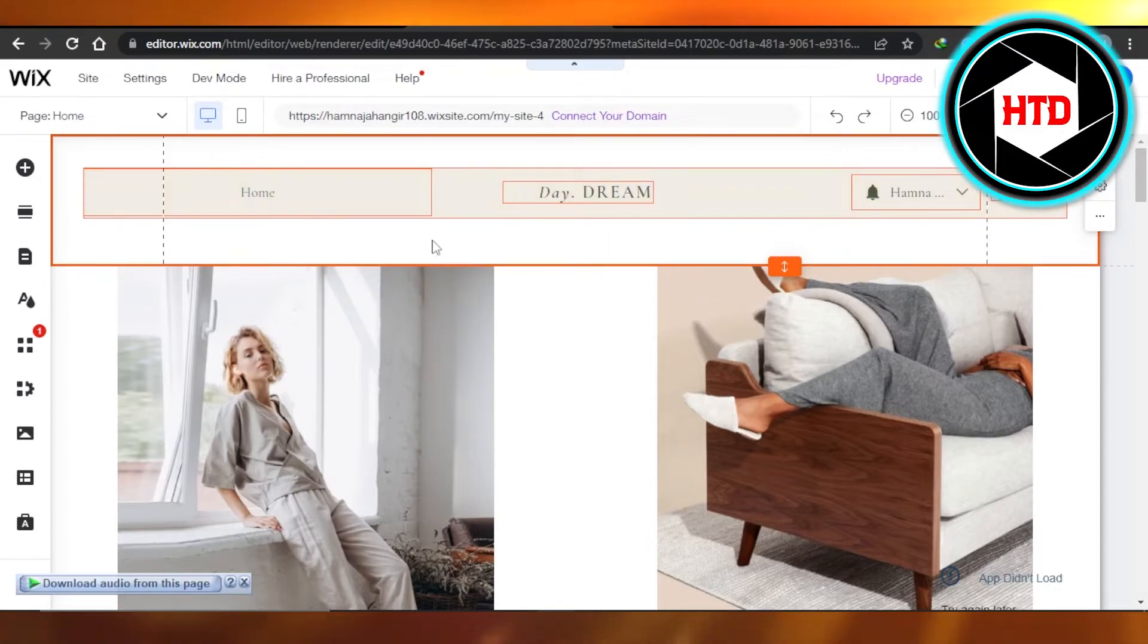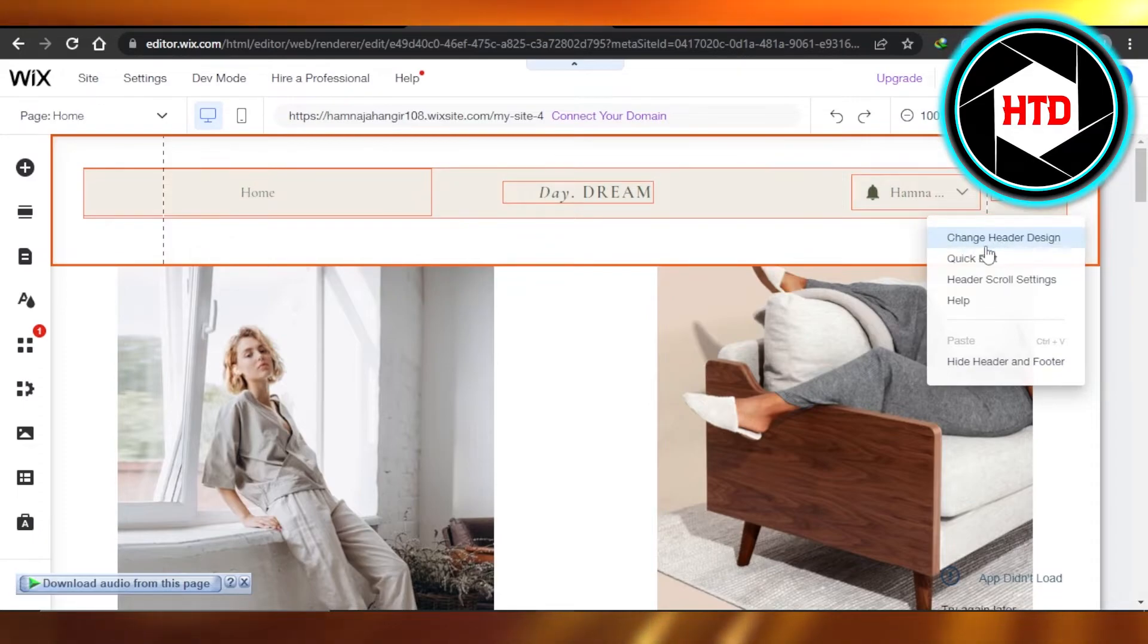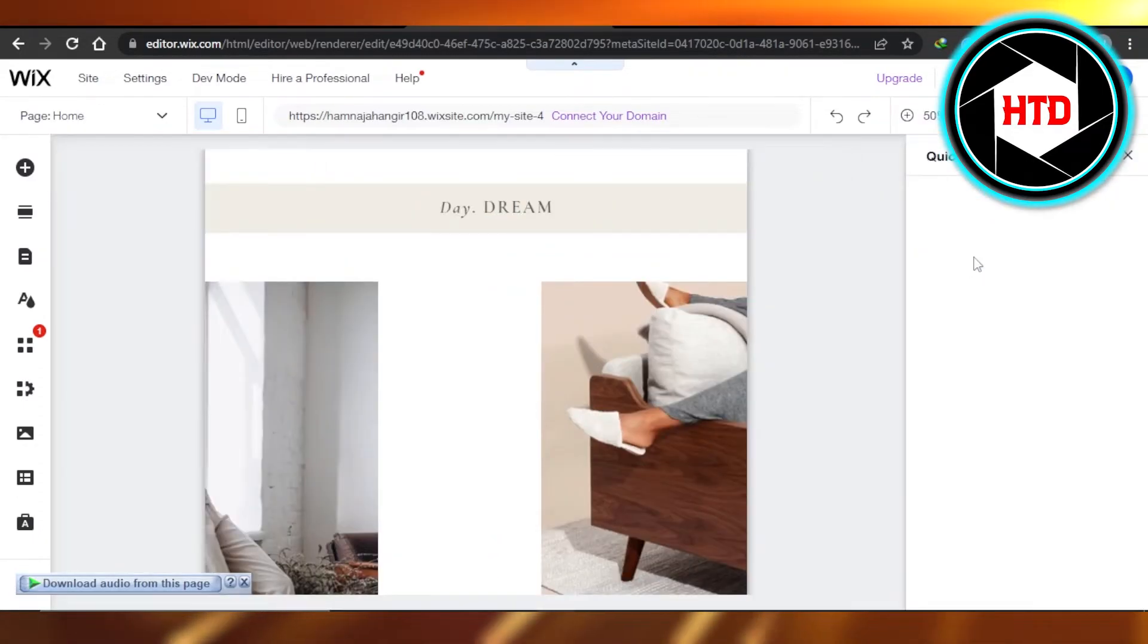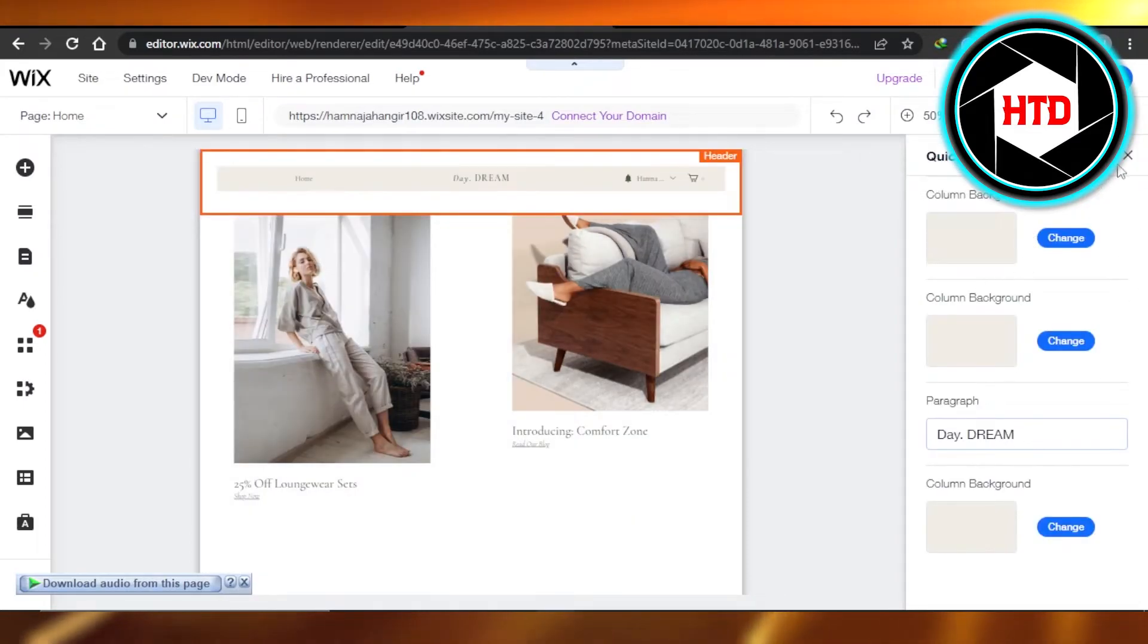You're going to select the header. Once you do, then you're going to click on these three dots - Change Header Design, Quick Edit Header, Scroll. So I'm going to click on Quick Edit, and now we will be able to add any menu we want to.